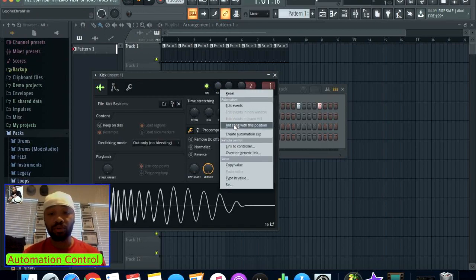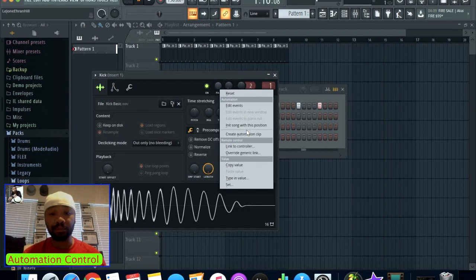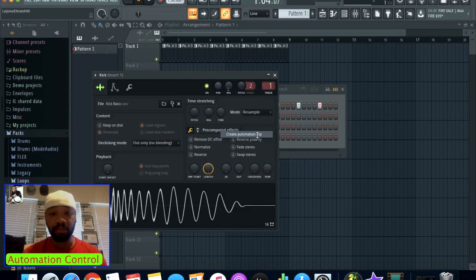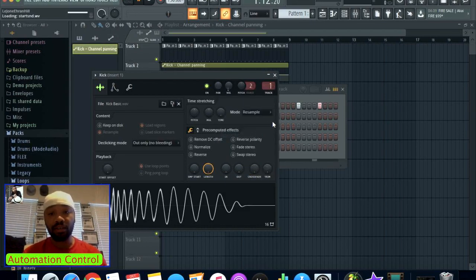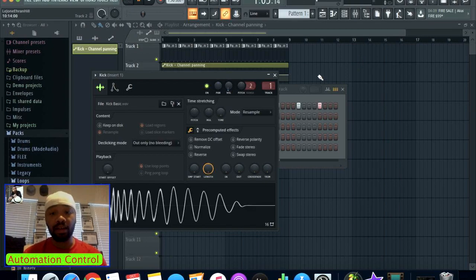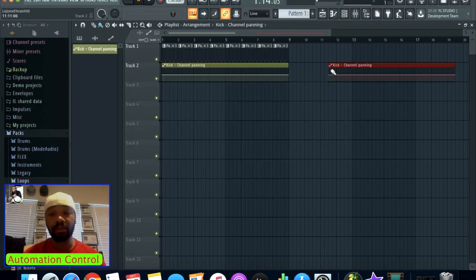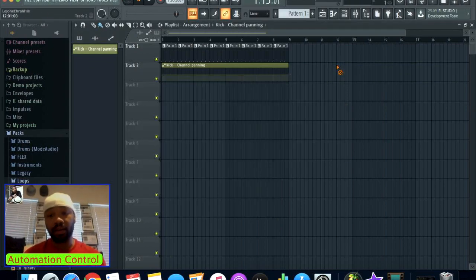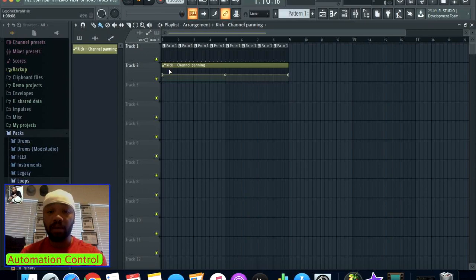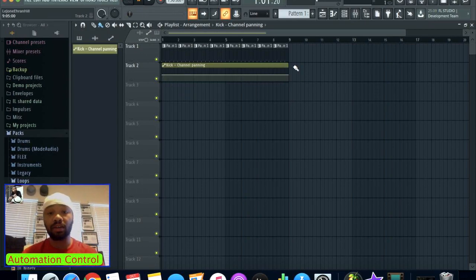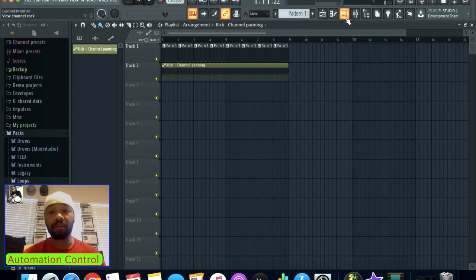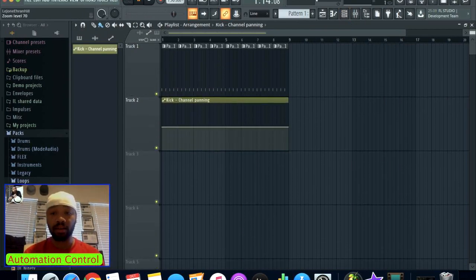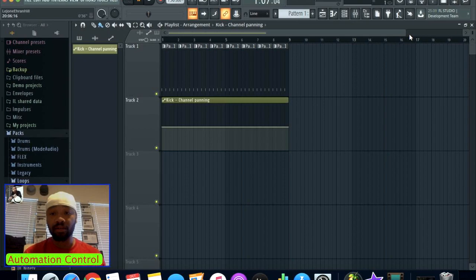Then you would go to create automation clip. Now you can see once I click that, the automation clip is instantly created here. Because I decided to automate panning, the panning is just going to pan your stuff left to right.